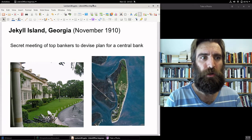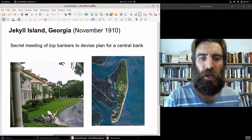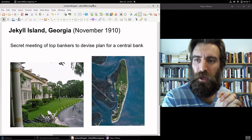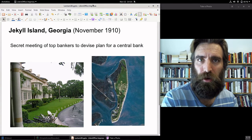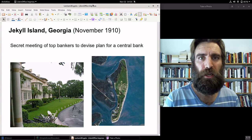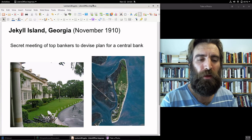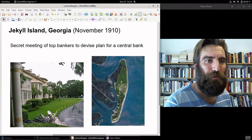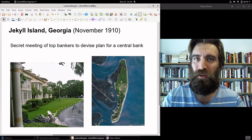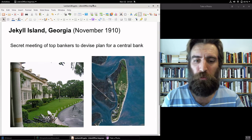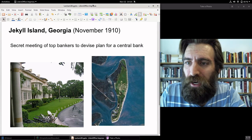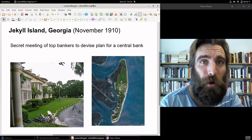I'm going to pause here and make Jekyll Island, Georgia and then Nelson Aldrich's plan Part B. So for Part B, we'll take a look at what happened at Jekyll Island and the Aldrich Plan. And then for Part C, we'll look at the Federal Reserve Act of 1913. See you for Part B.